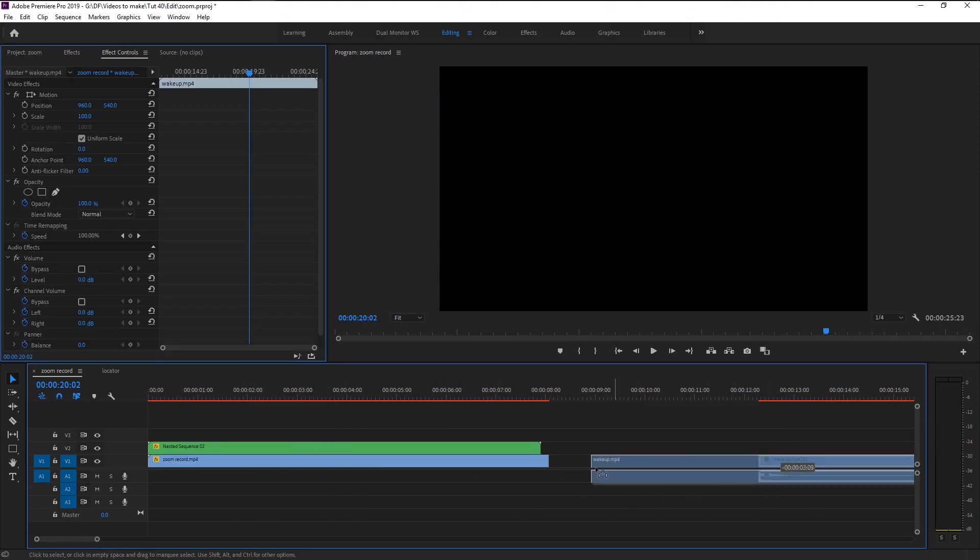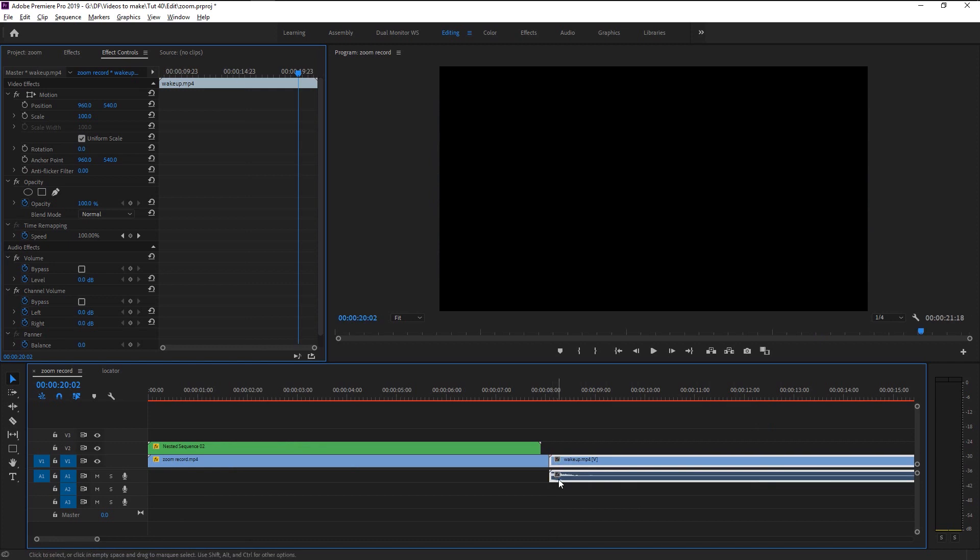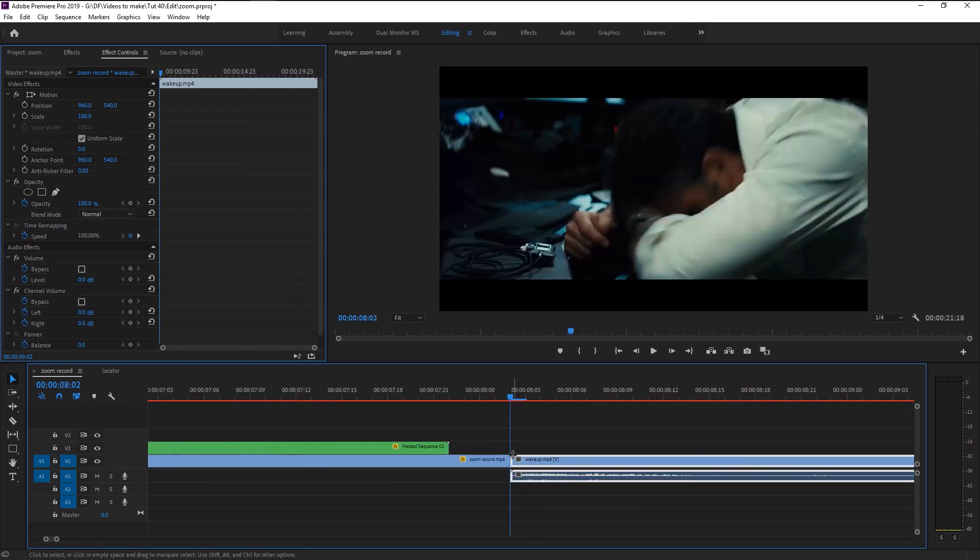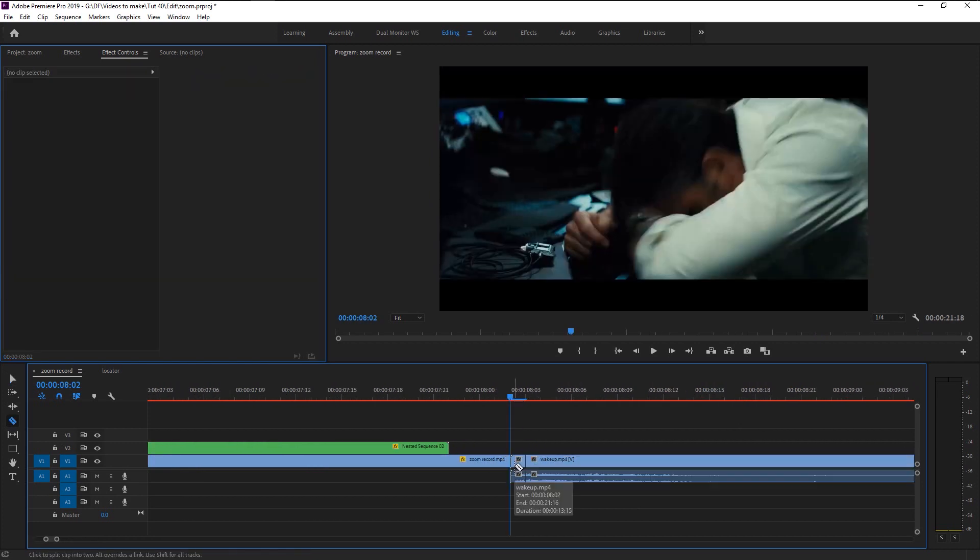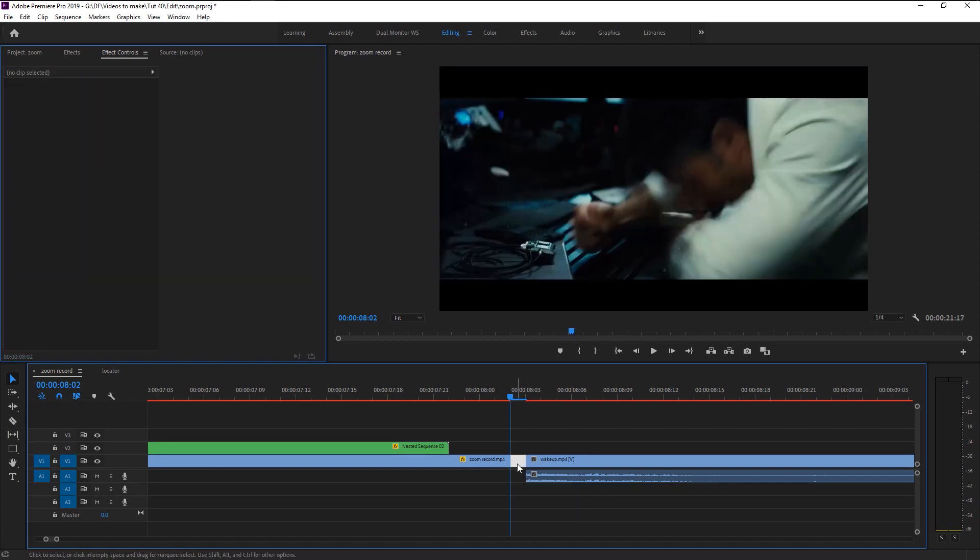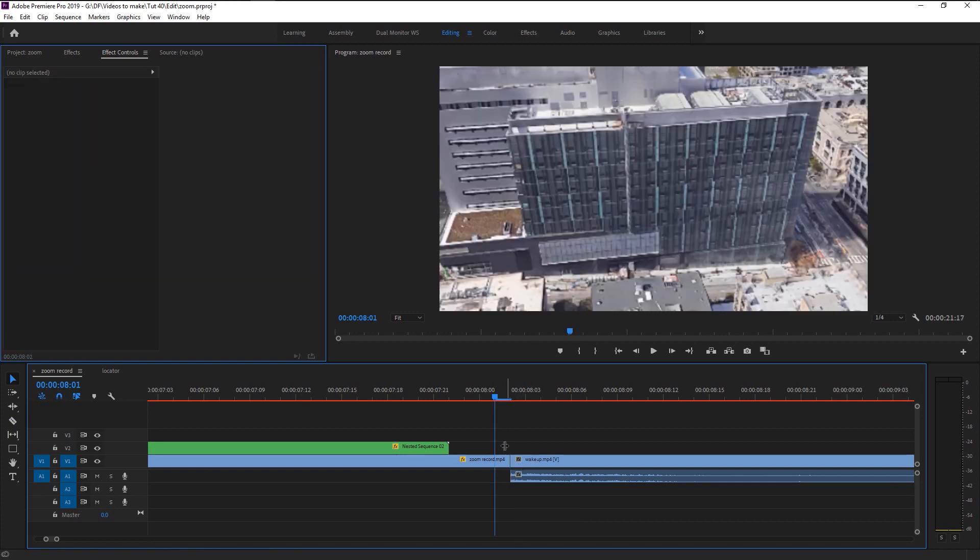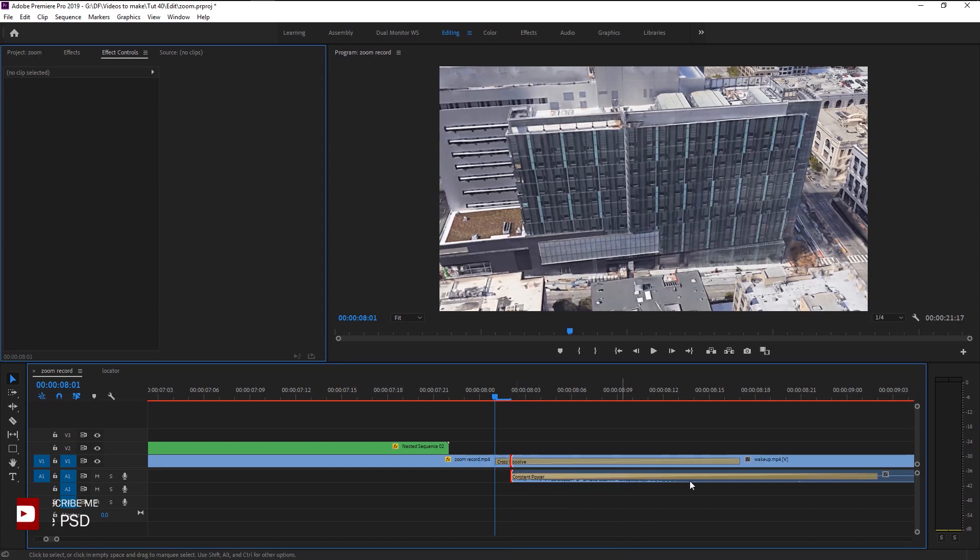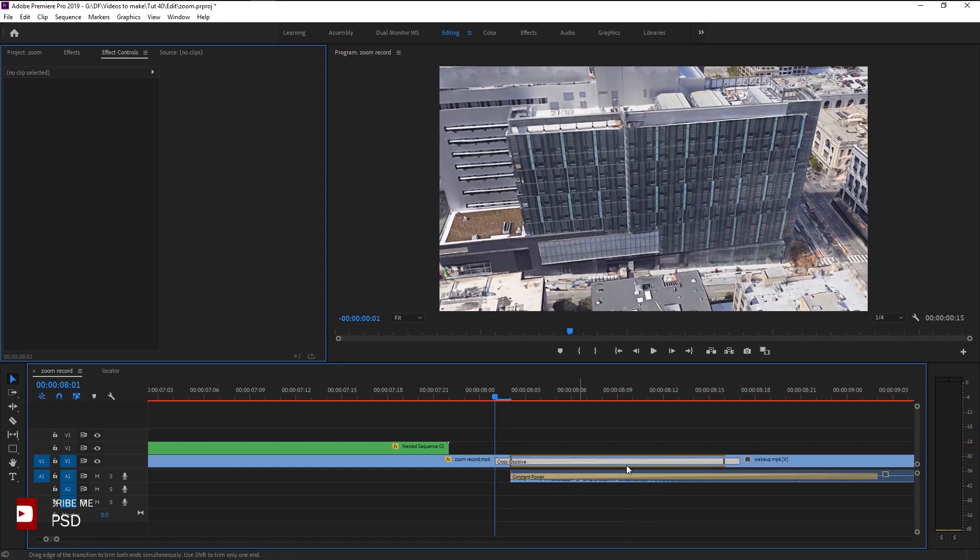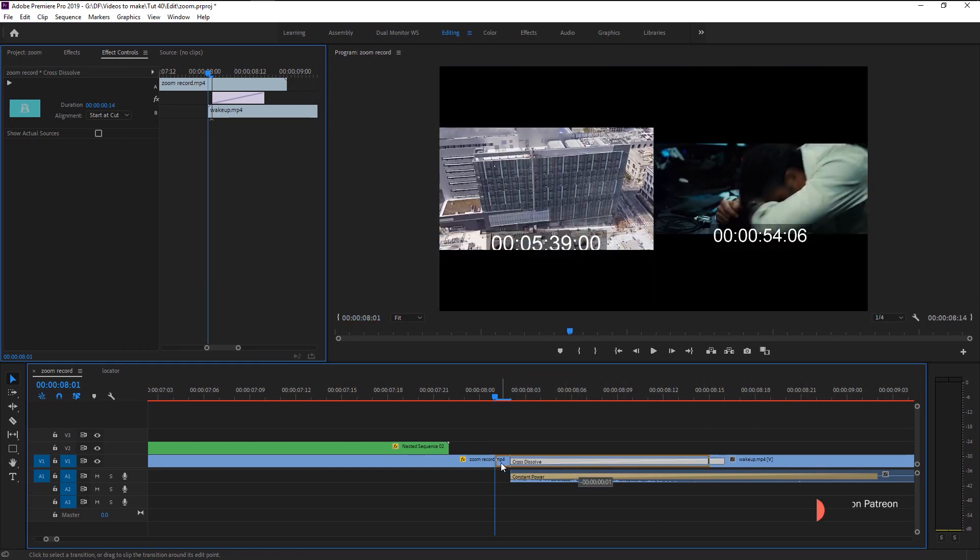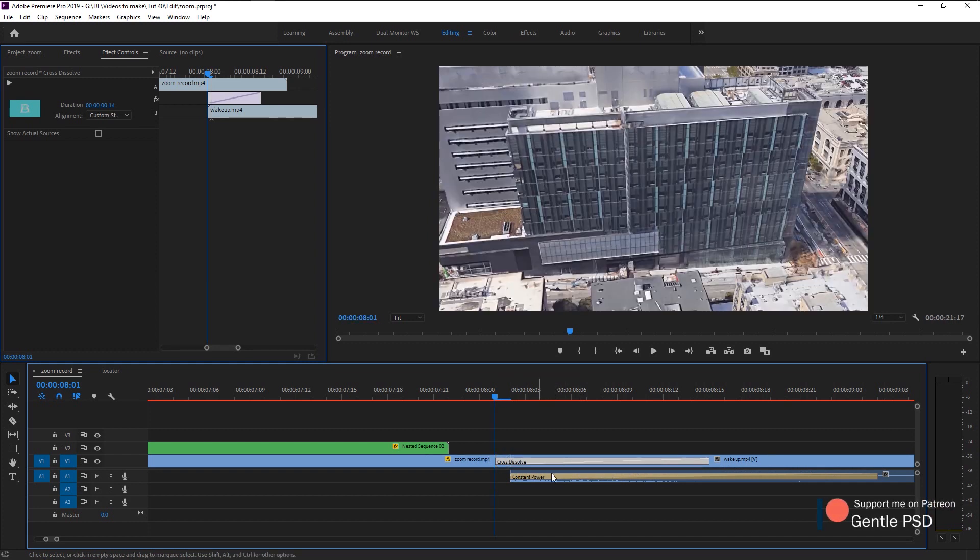Trim the footage to get the transition as soon as the zoom ends. Right click on the end footage and select apply default transition, which is cross dissolve. Trim the transition to make it look equal on both sides.